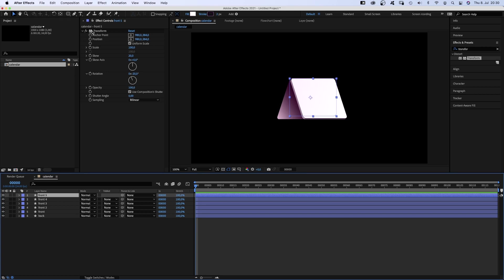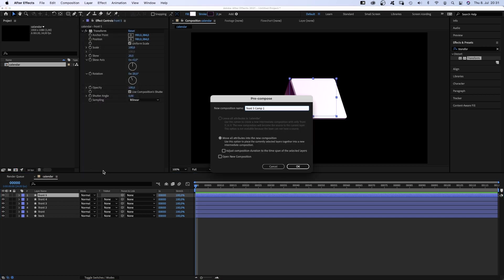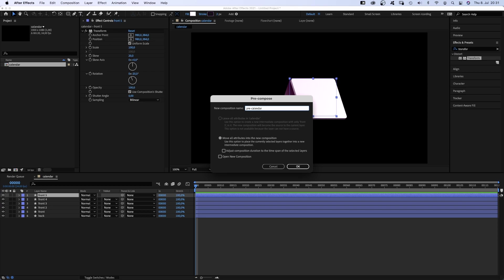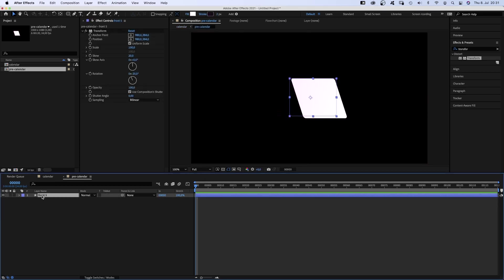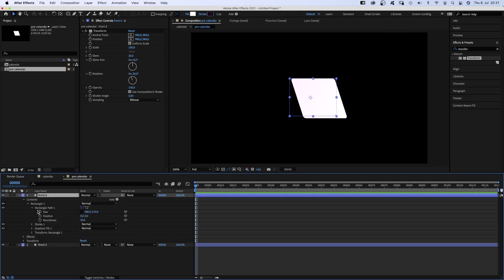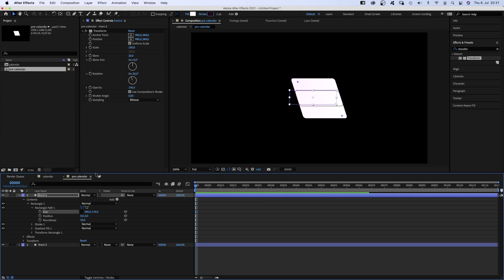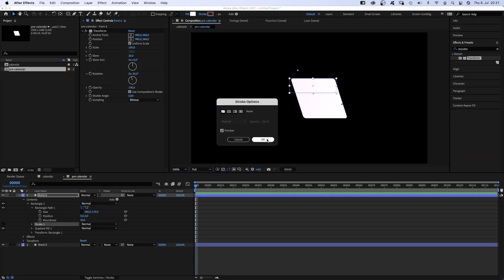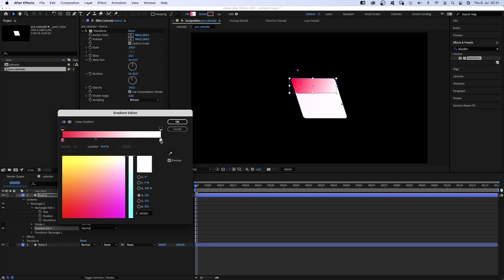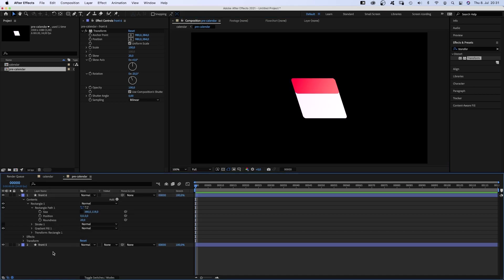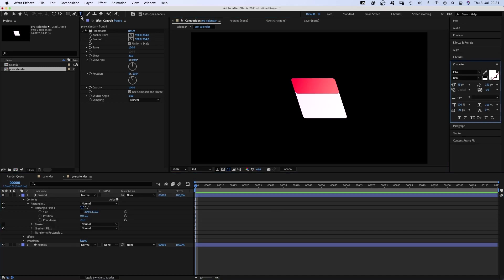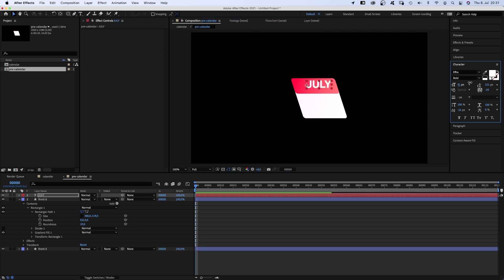We duplicate it one more time though and pre-compose it. Name it pre-calendar. We open the pre-comp and duplicate the shape. Go into the rectangle path property and shrink the height to less than half and move it up again. We delete the stroke, we don't want it here. Then we change the gradient colors into two reds or whatever color you want to use. Then we grab the title tool and add some text. Let's add a month to the red shape. Let's say July. Scale it.